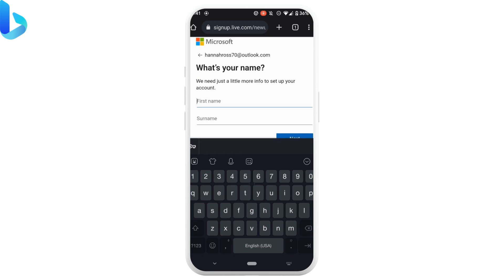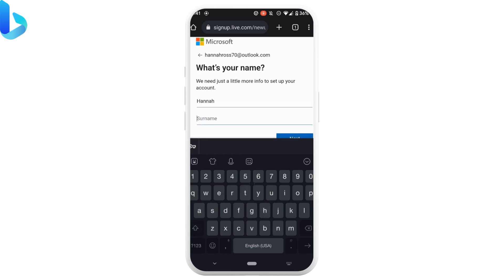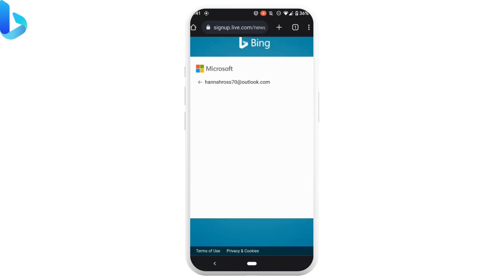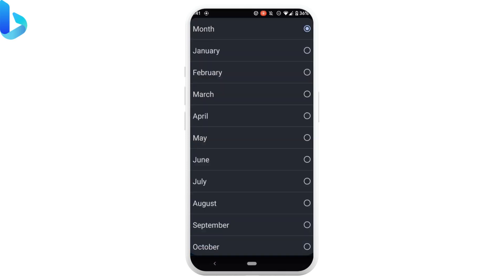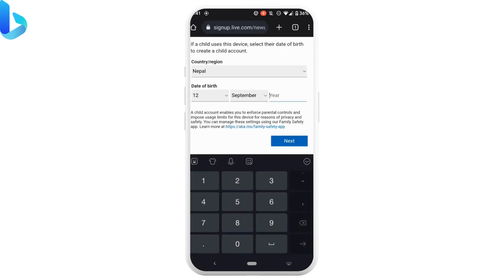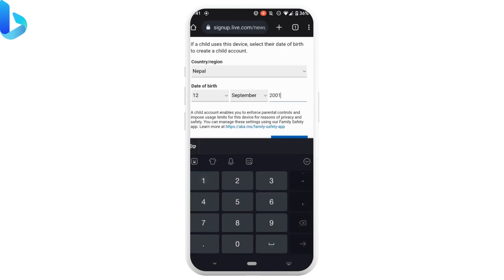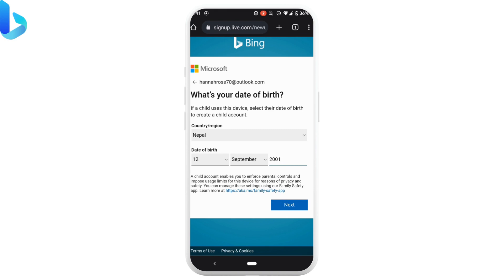Enter your first name and surname for your Bing account, then tap on next. Now enter your birth date, then tap on next.